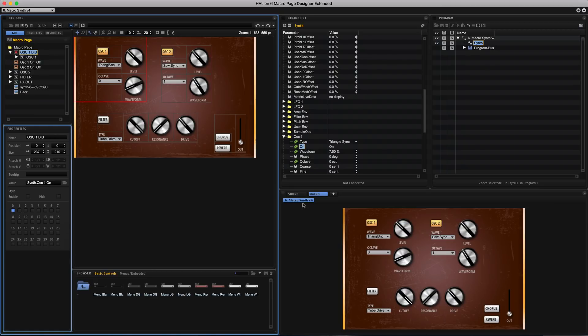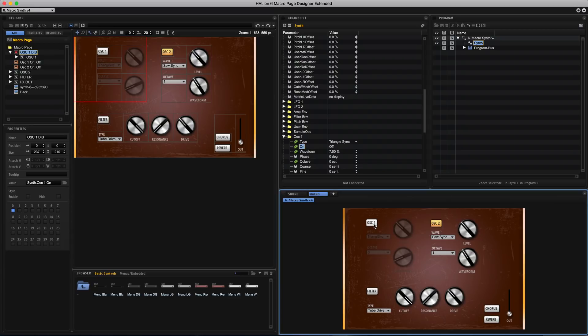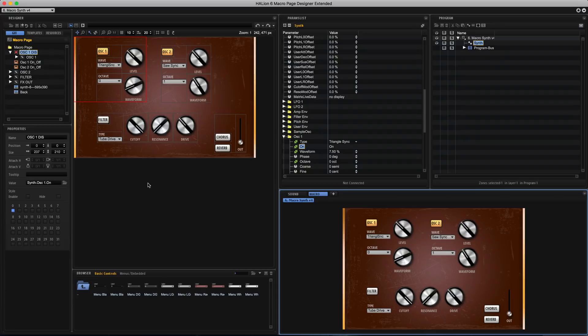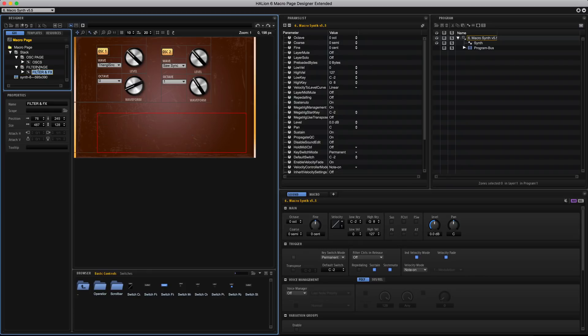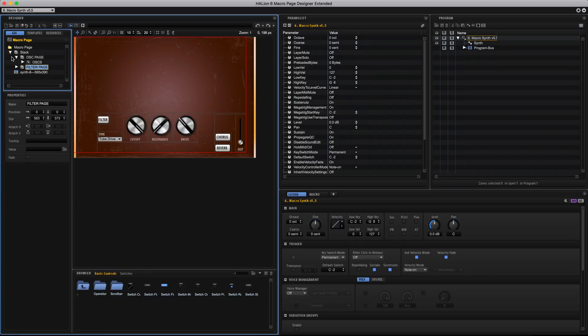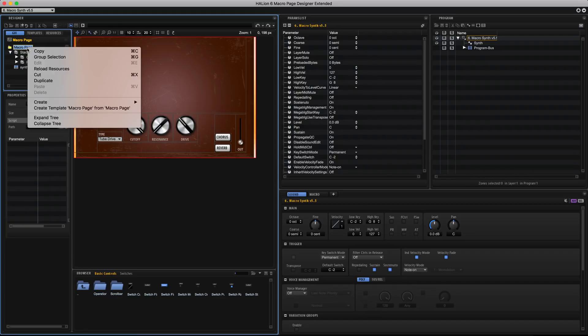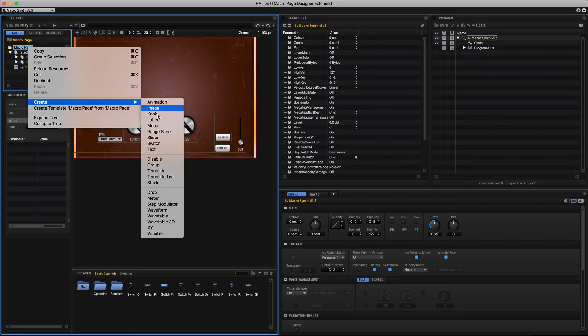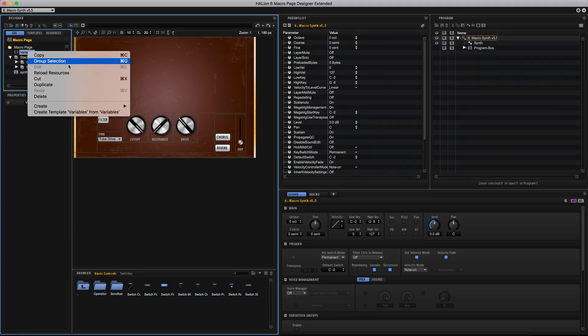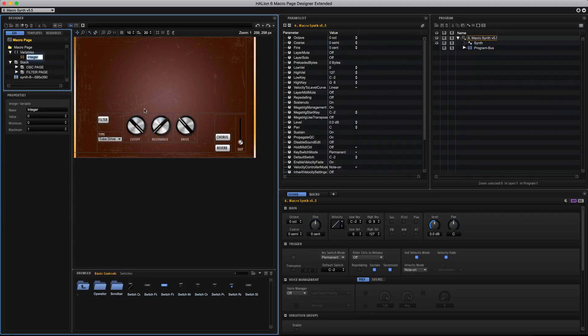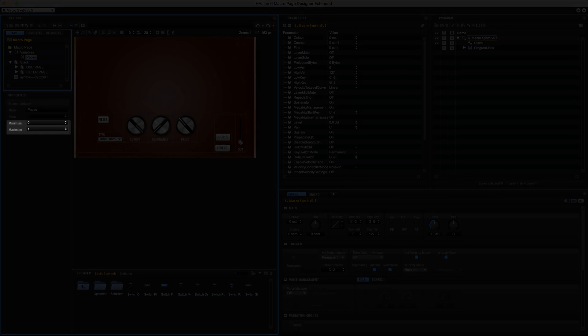So now I want my interface to have two different pages that the user can switch between. So first I'm going to create a second group for my second page and then I'll add a variables folder. I'll right click it and create integer and I'm going to name this pages in the properties section and I'll set minimum to zero and max to one.